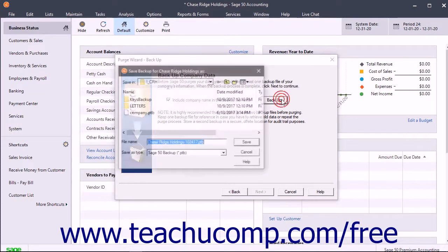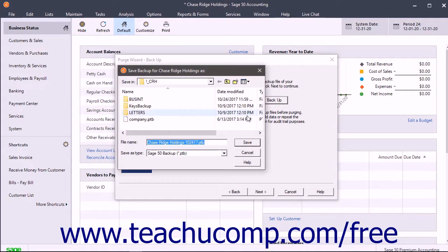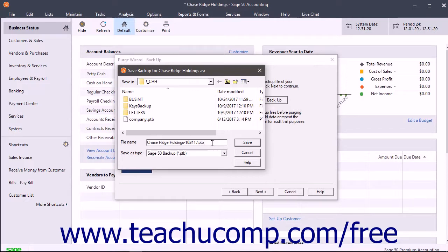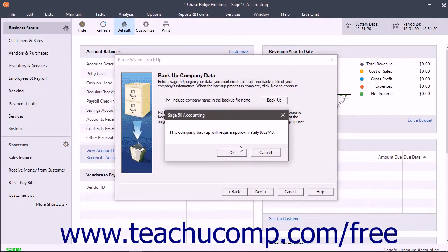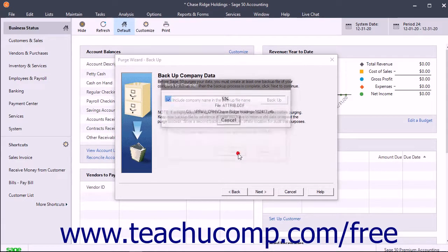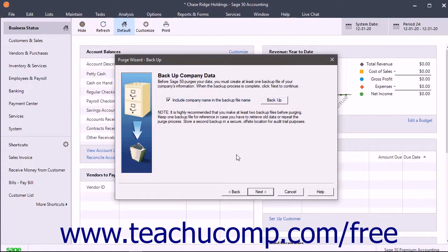Then click the Backup button to select where to save the backup file. In the Save Backup As window, navigate to the folder where you want to save the file. To rename the file if desired, use the File Name field. Sage 50 provides a default name that includes the company file's name, if you chose to include it, and the date. To save the file, click the Save button in the dialog box. Sage 50 then tells you the size of the backup file. Click OK in this message box to then start the backup. Don't interrupt the backup process, as doing so may corrupt the data.